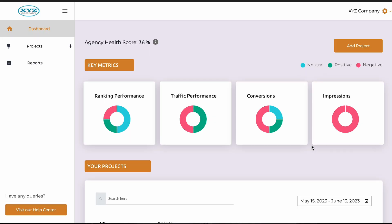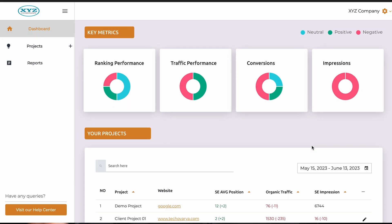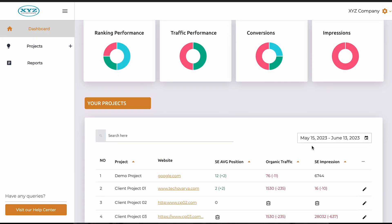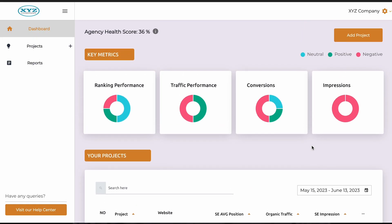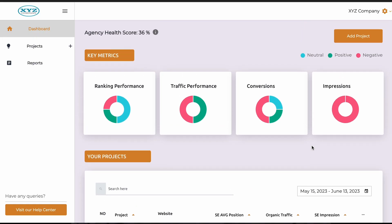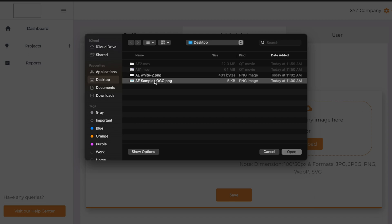AgencyEasy is the ultimate tool for busy digital marketers, bringing data from multiple platforms into one easy-to-use reporting dashboard. Manage reporting for your business or create a white-label customer experience in minutes.